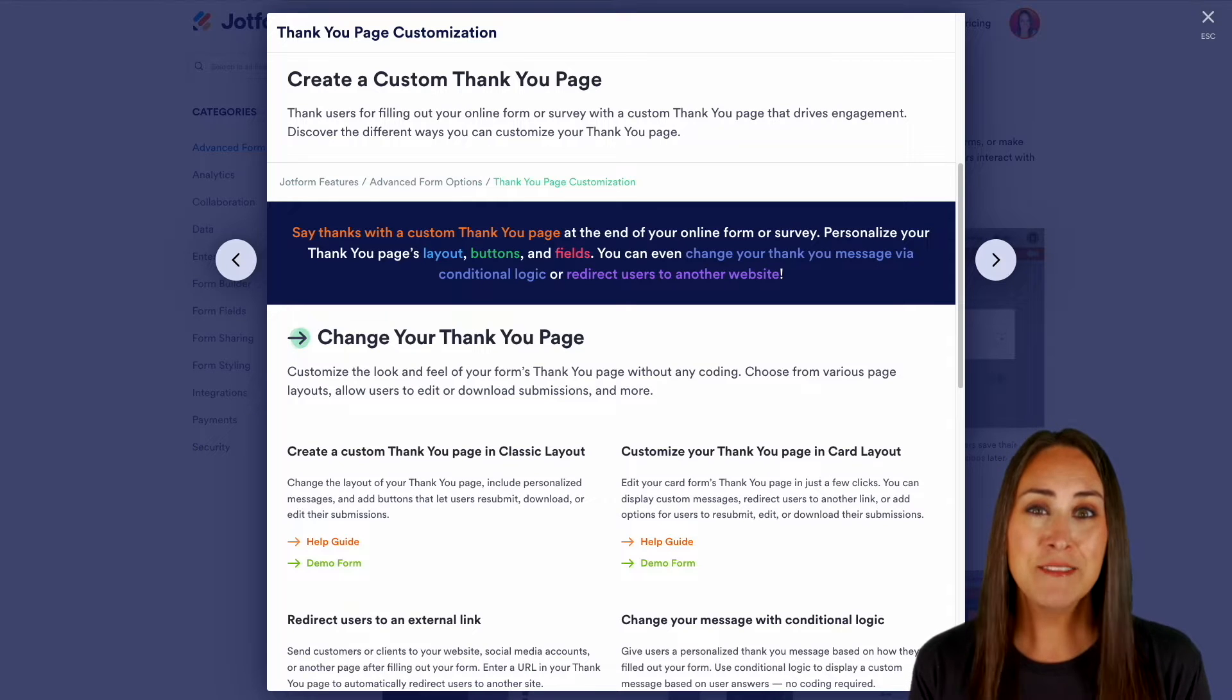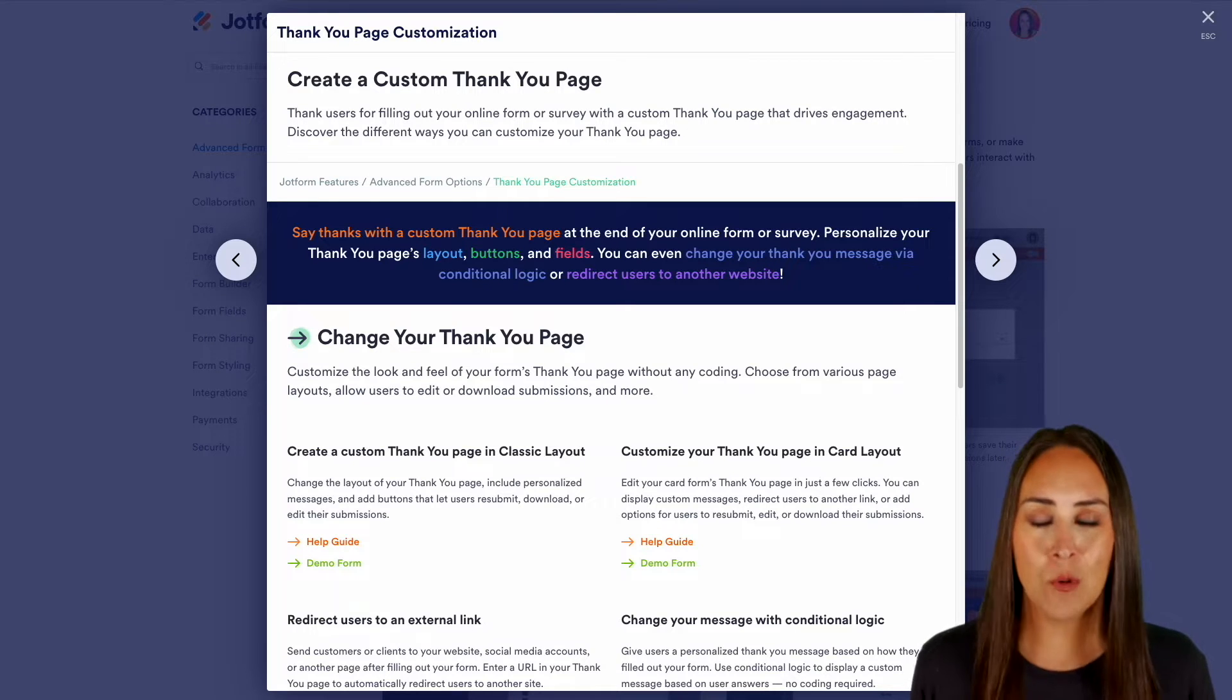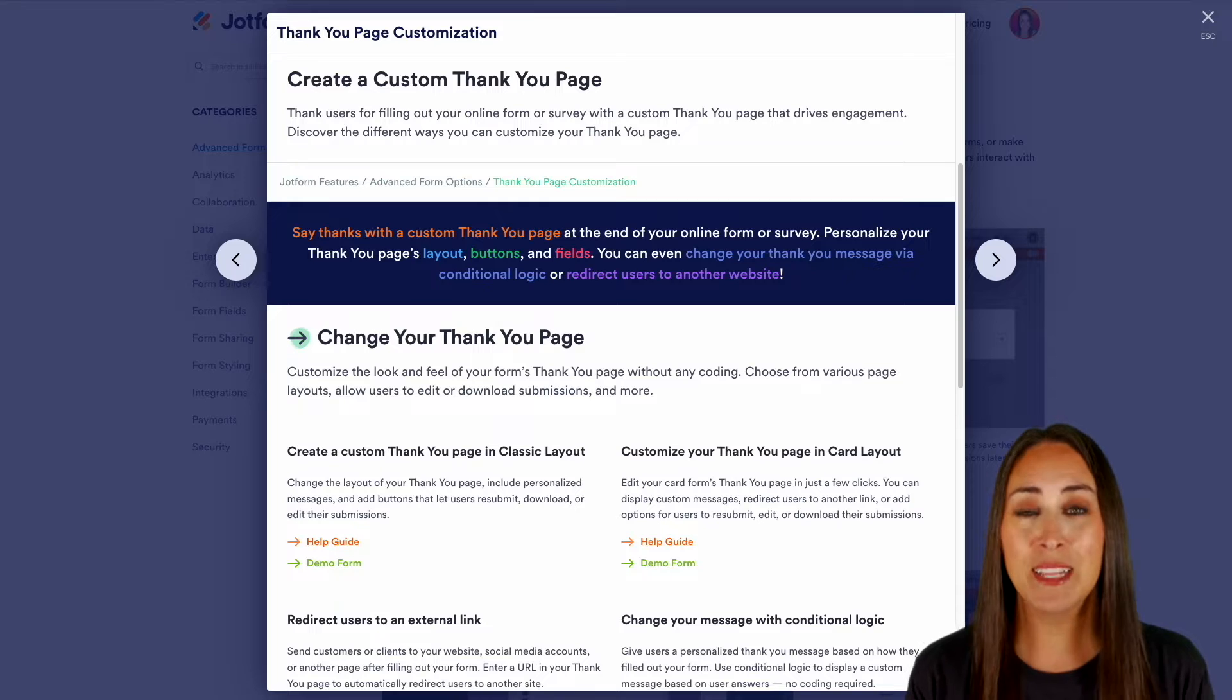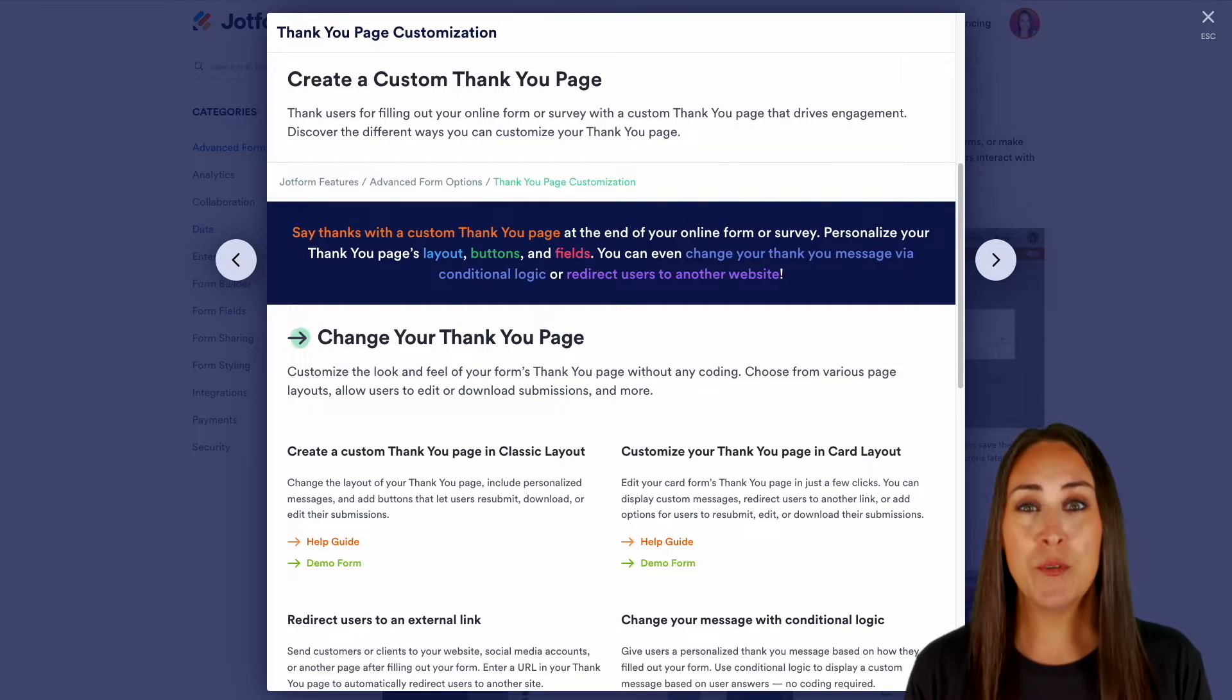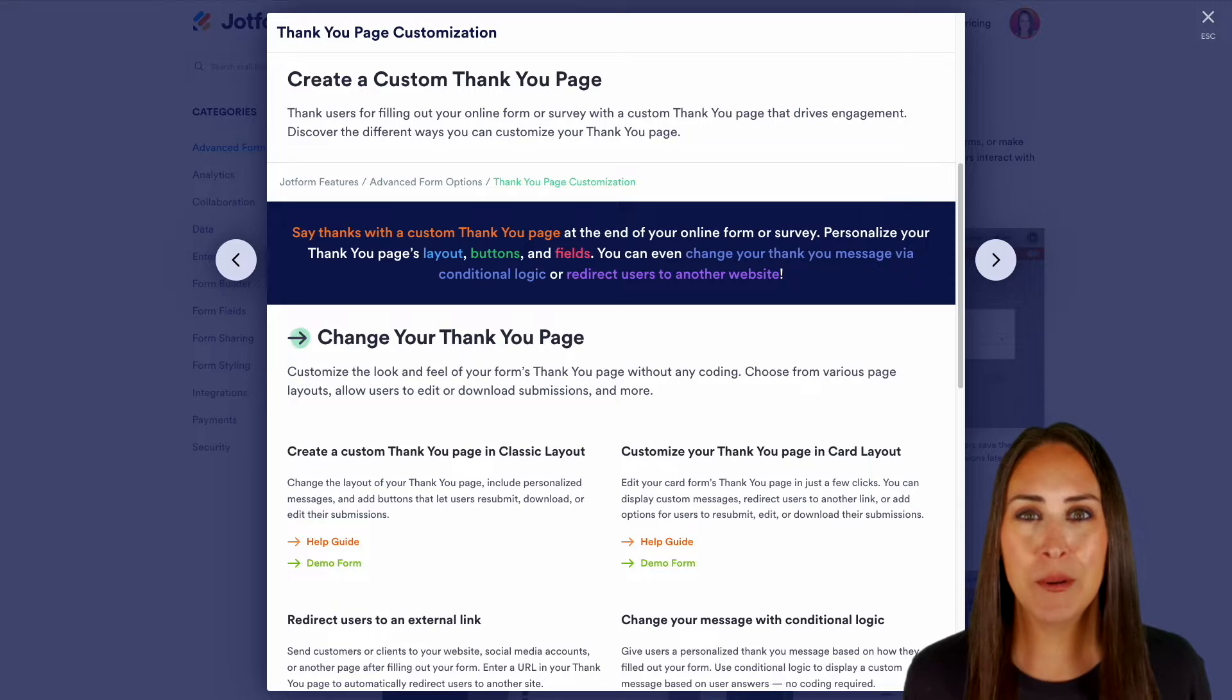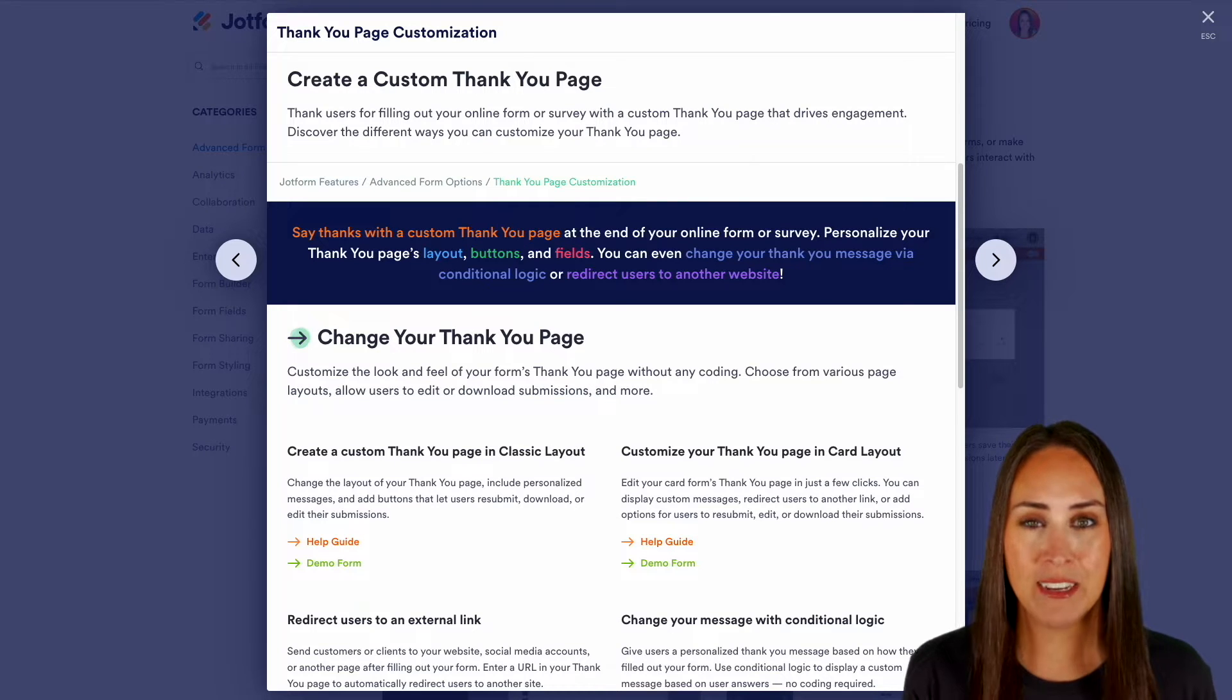Now there are a lot of different ways and reasons why you would want to customize your page, so let's jump into it. We're going to cover everything on this page, but if you have additional questions make sure you leave us a comment down below or come back to this features landing page.